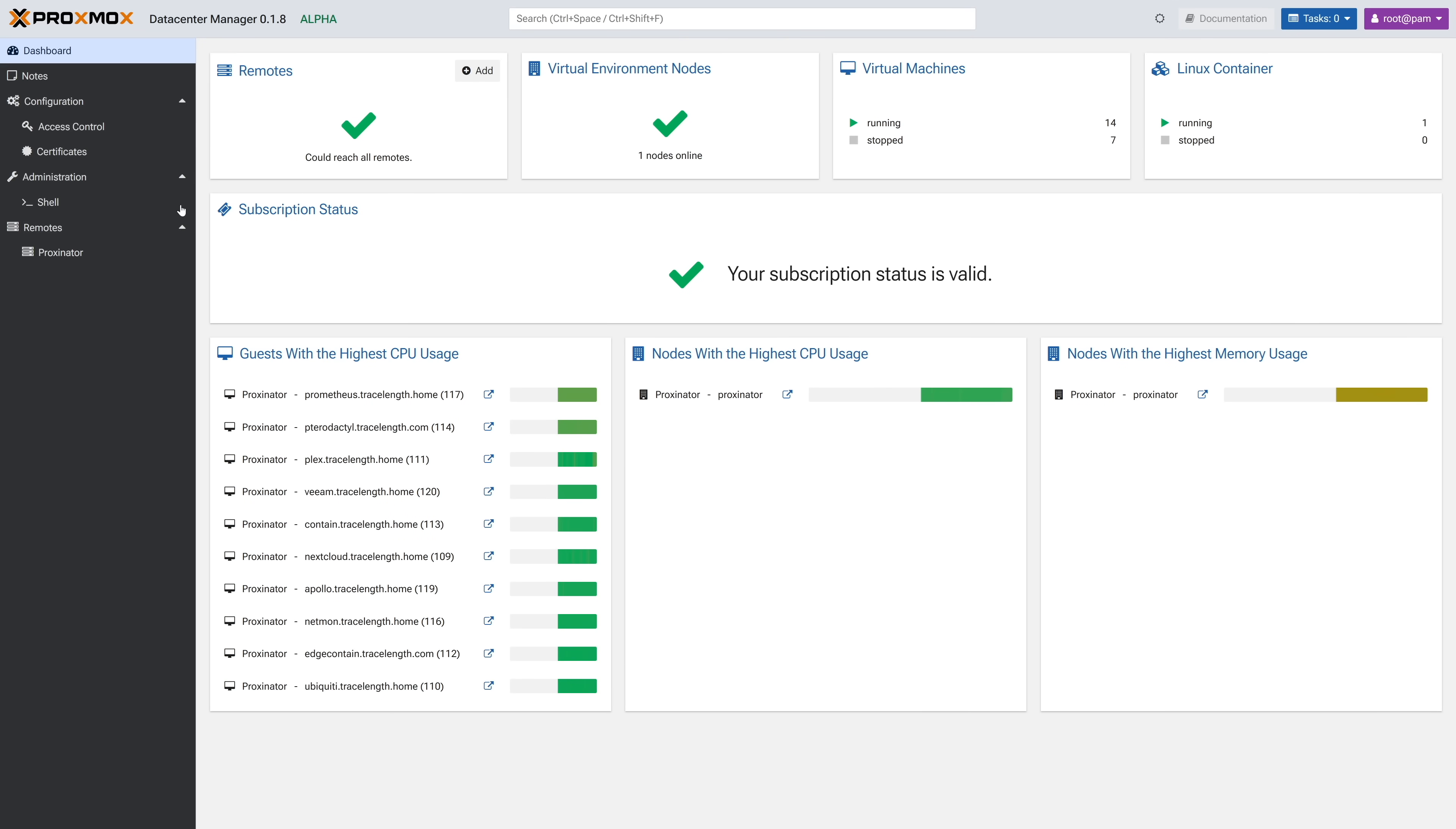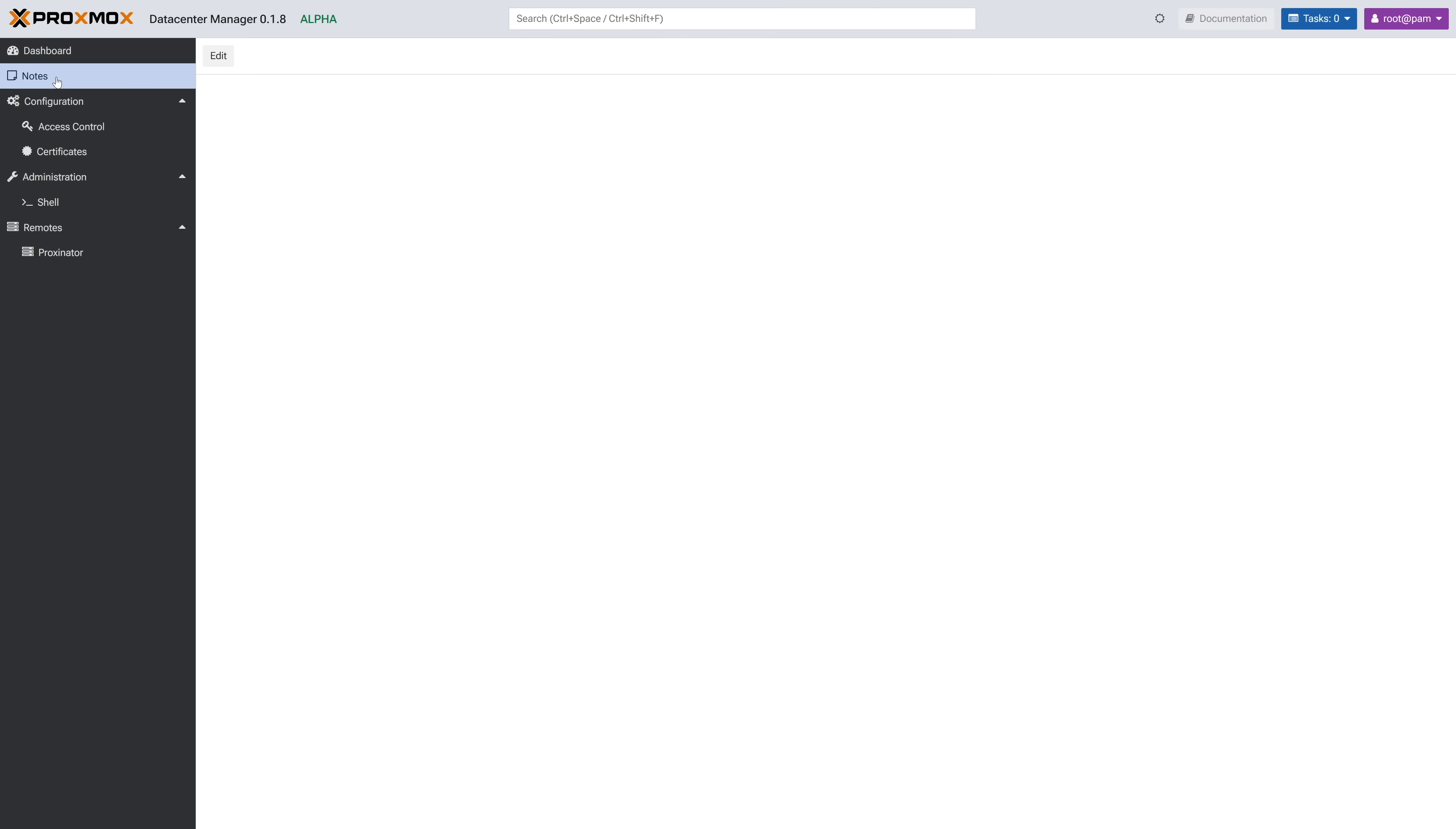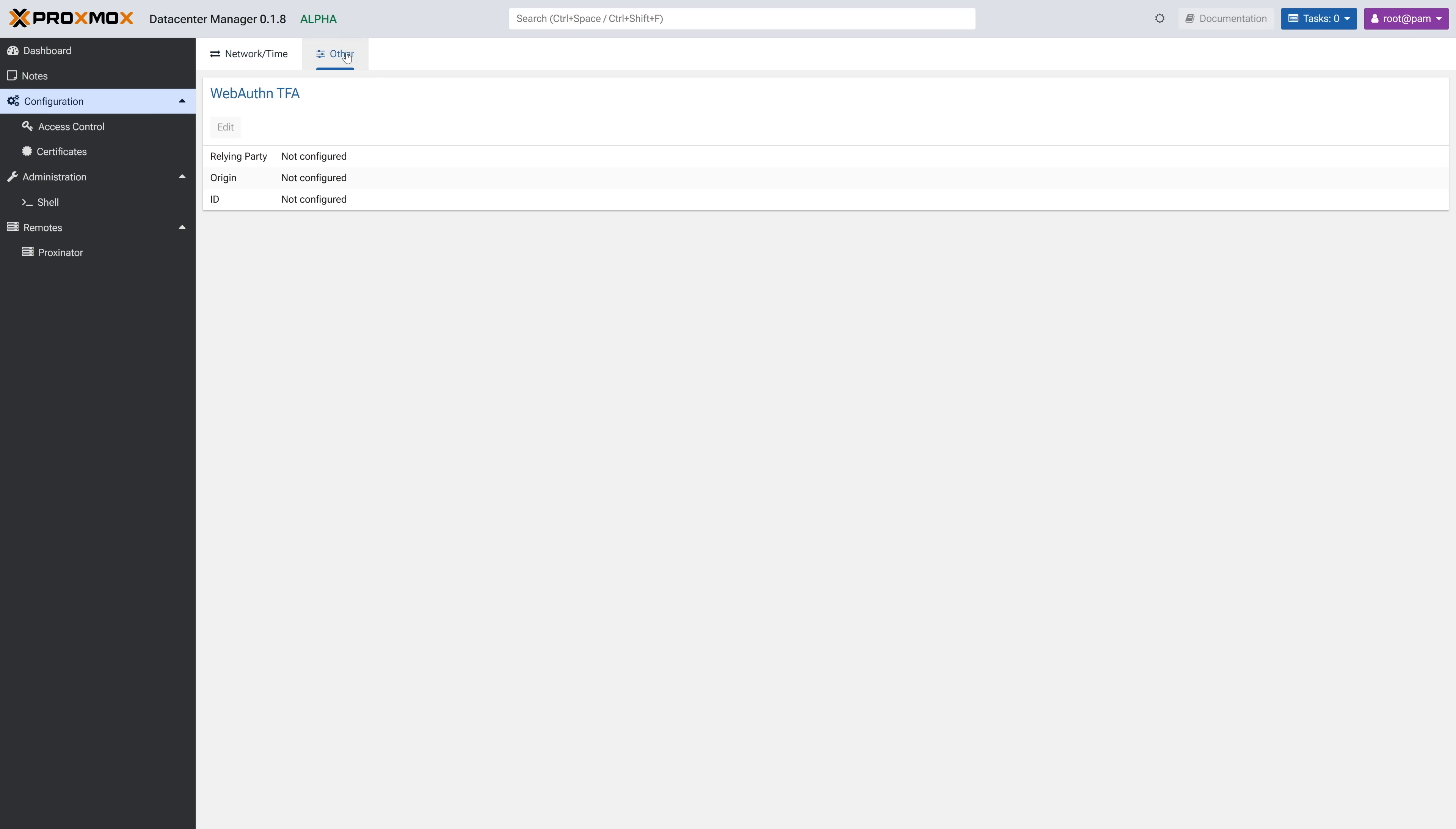It gets better though. Over on the left, we have a giant note section for all of you note takers. Under configuration, we can see our timezone config and DNS config, which are currently uneditable, and network interface configuration that also allows you to create a bond or bridge via the create button. In the other tab at the top, we have the WebAuthn TFA settings section, which is also uneditable at this time, but hey, it's an alpha. We expect things to be a work in progress.